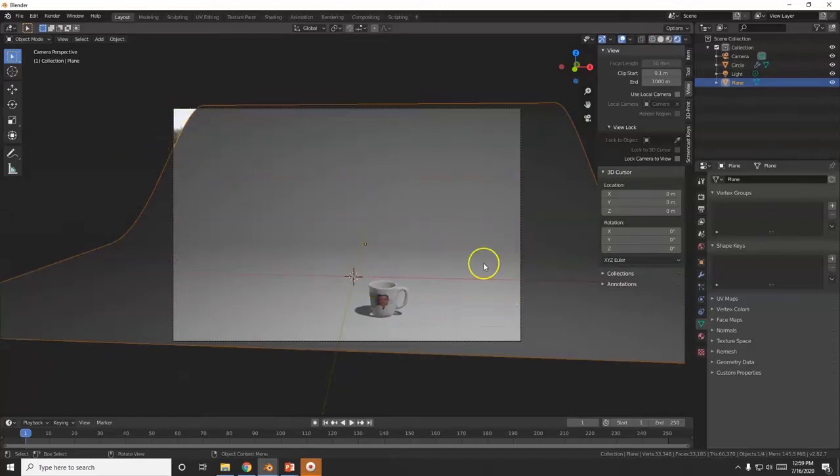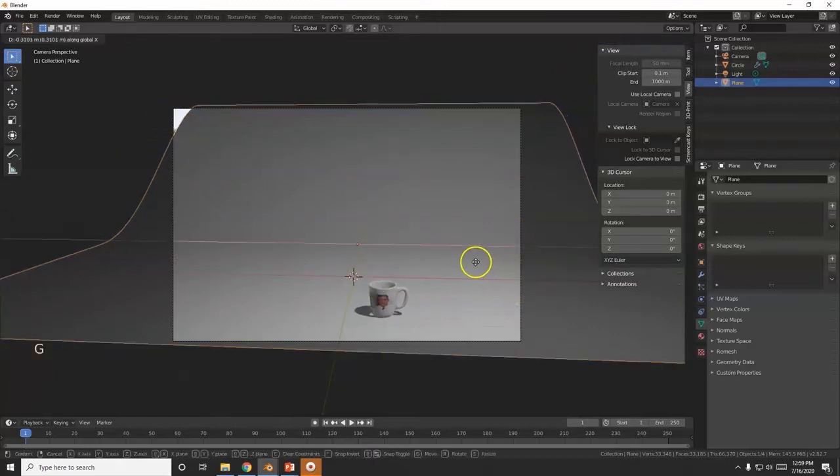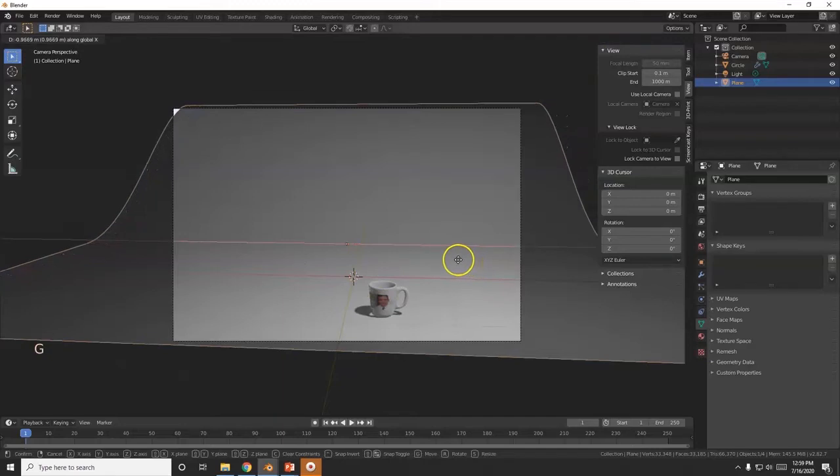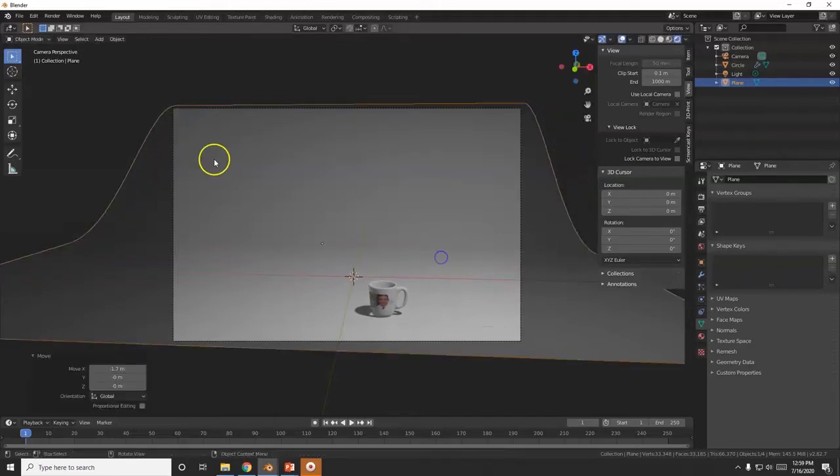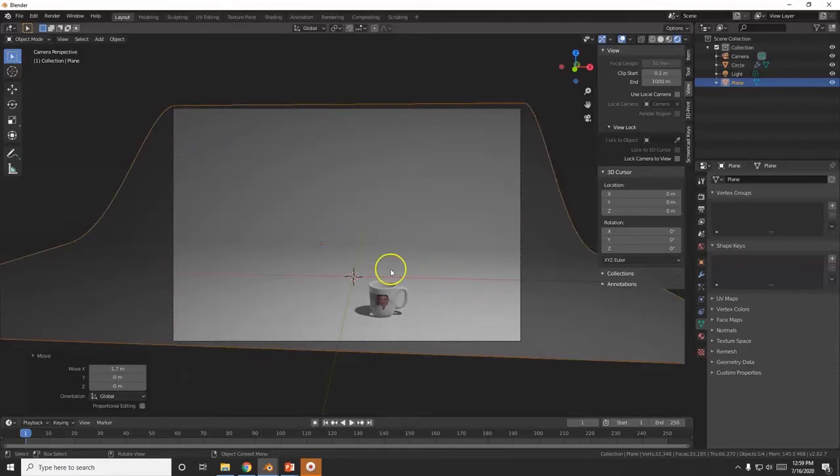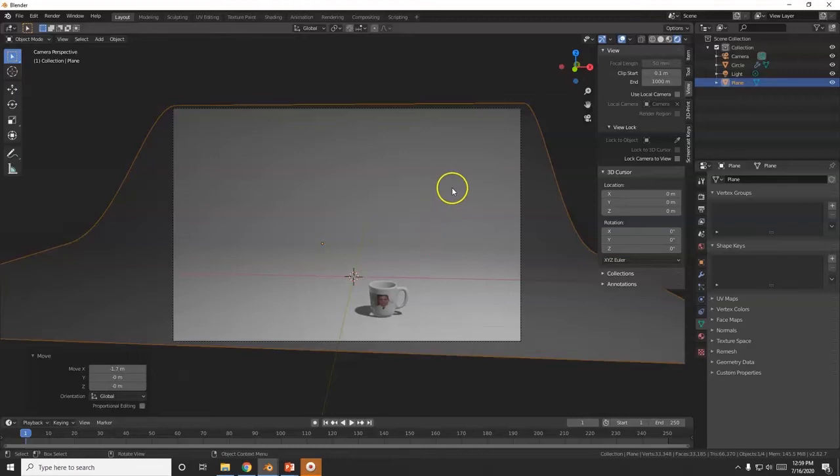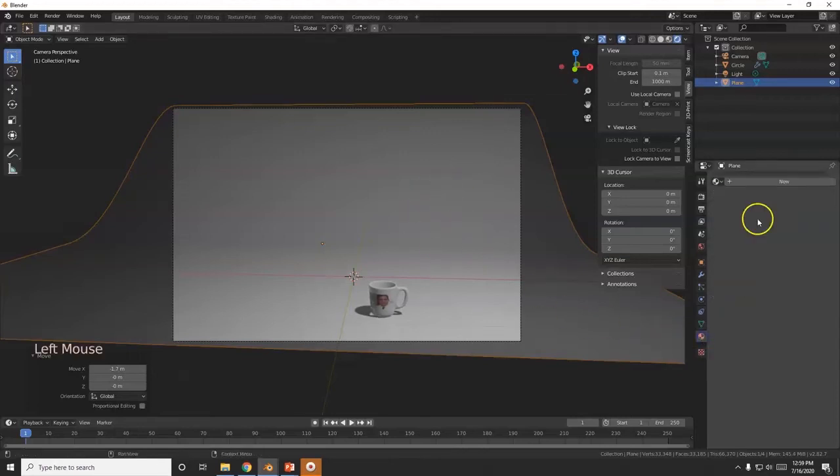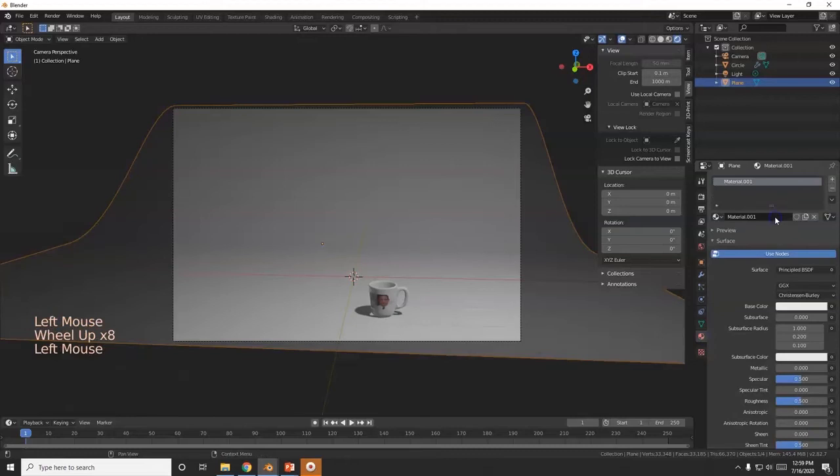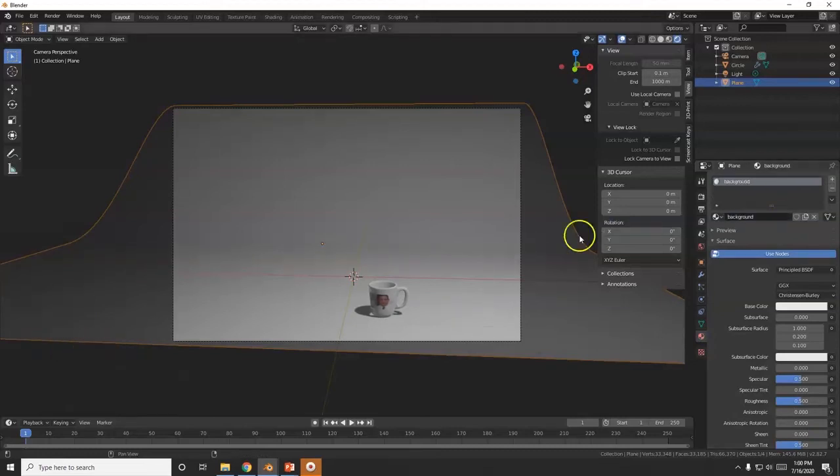I want to move this over so it covers up that corner. Move it along the X, G X. And there you go. Cool, so the entire plane here is inside the camera frame.